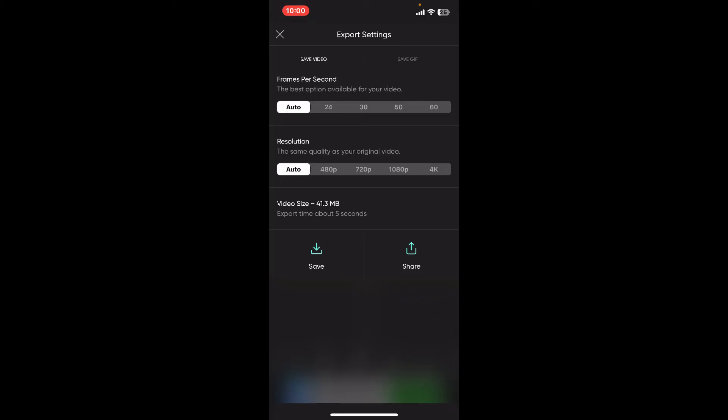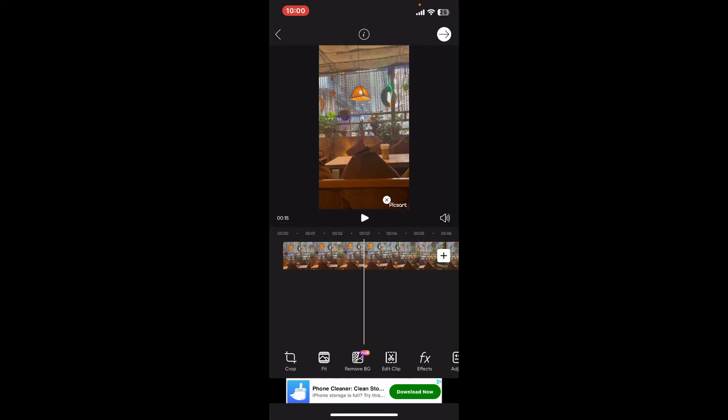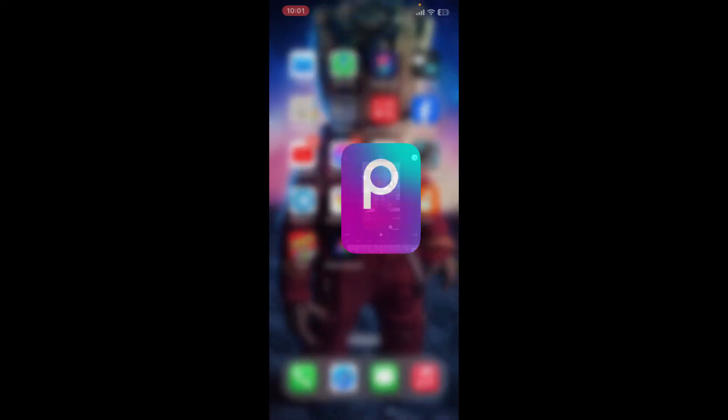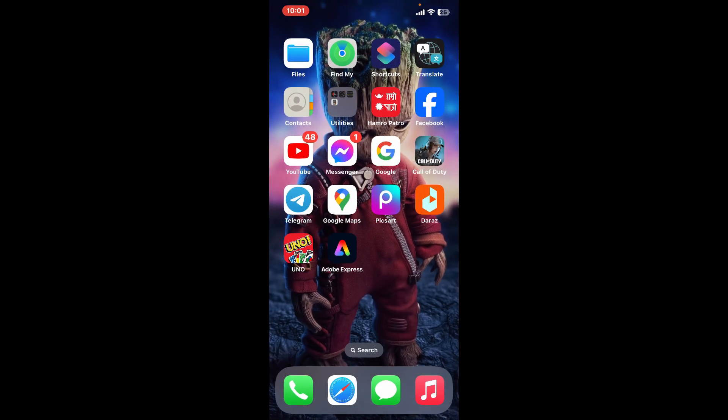So that is how you can easily remove audio from a video on PixArt. All you need to do is to mute the audio part and then export your video like you normally do.